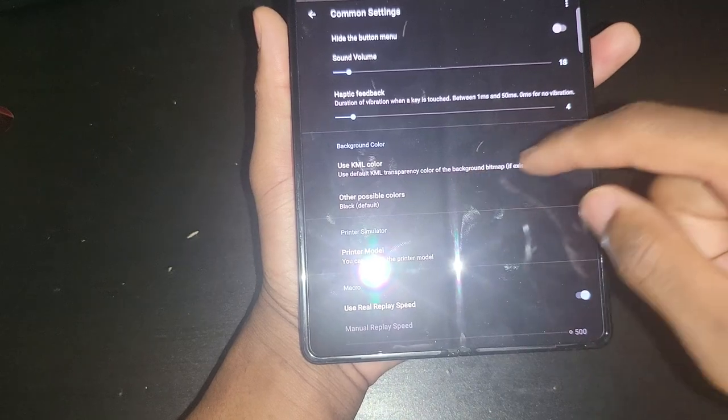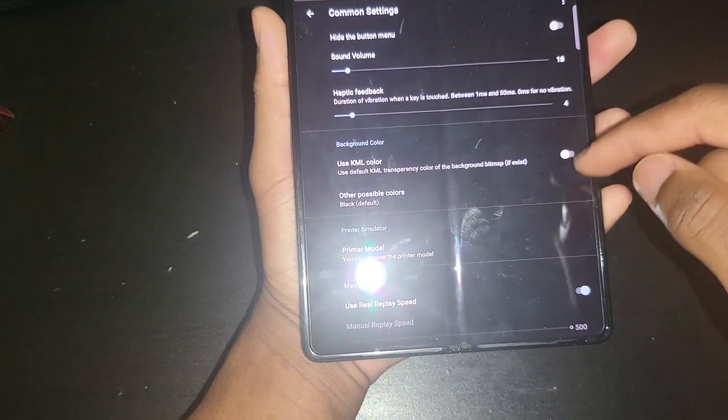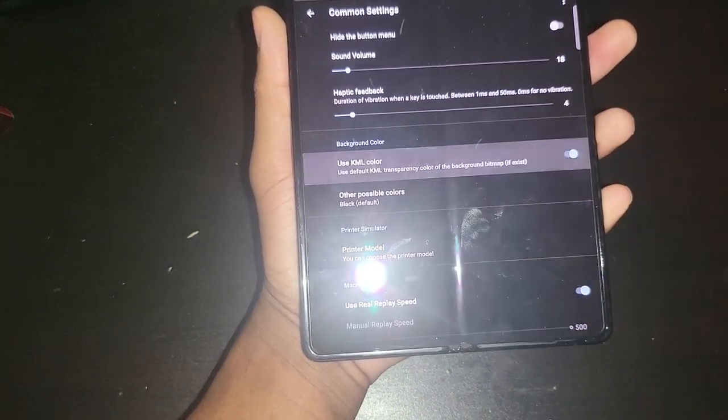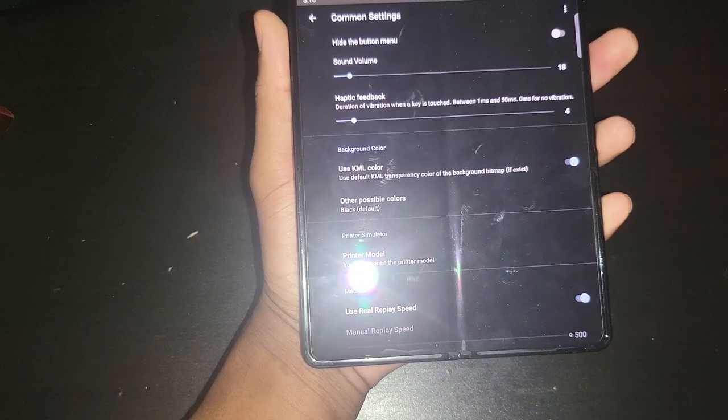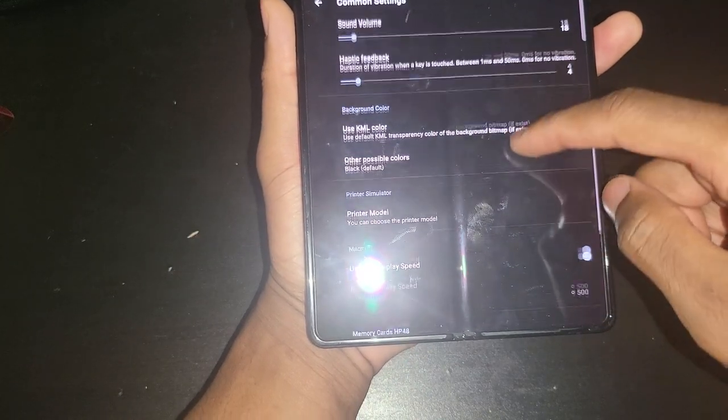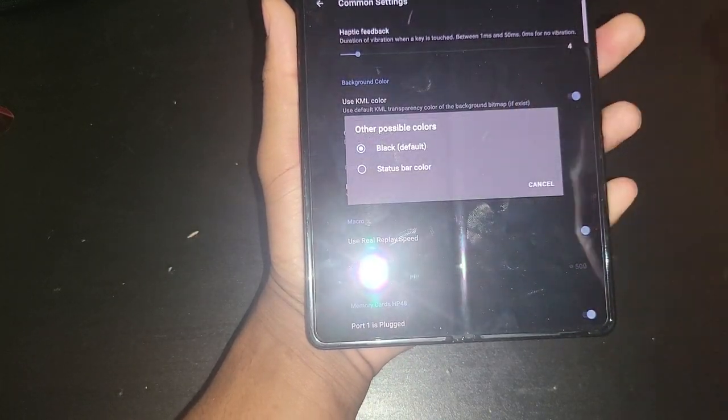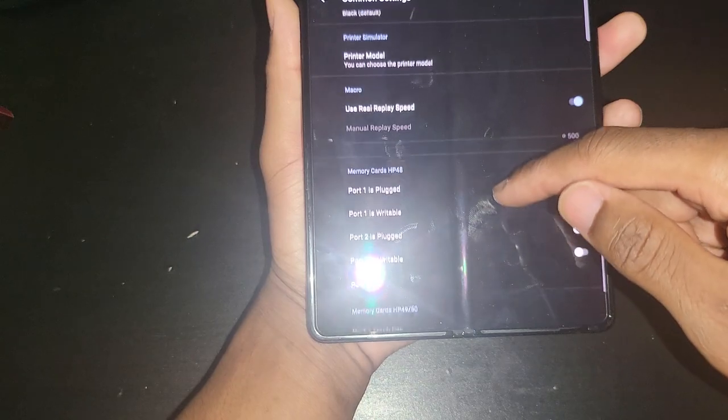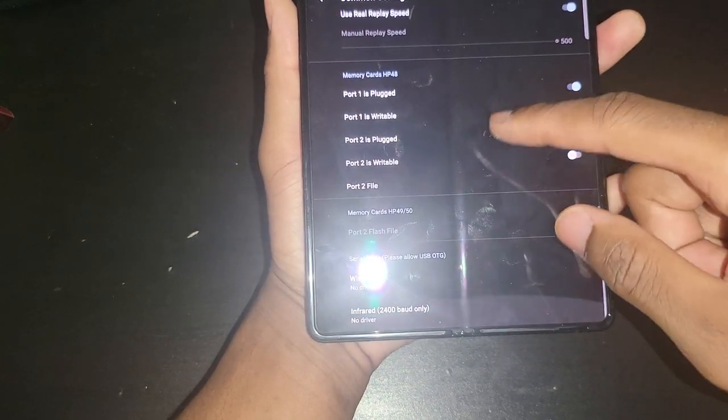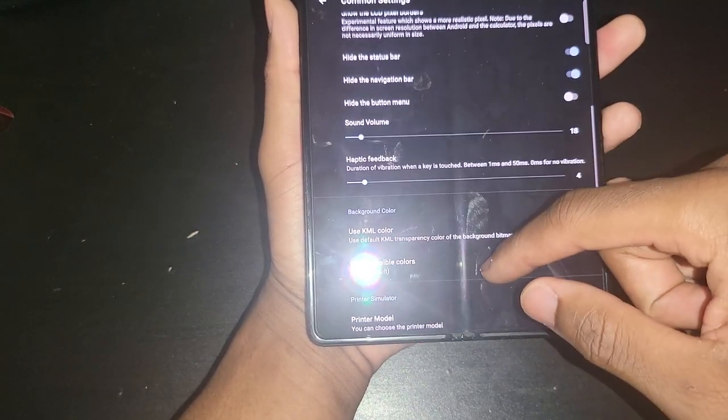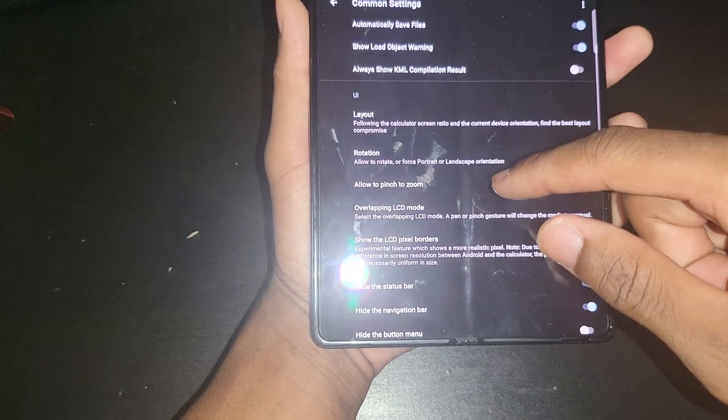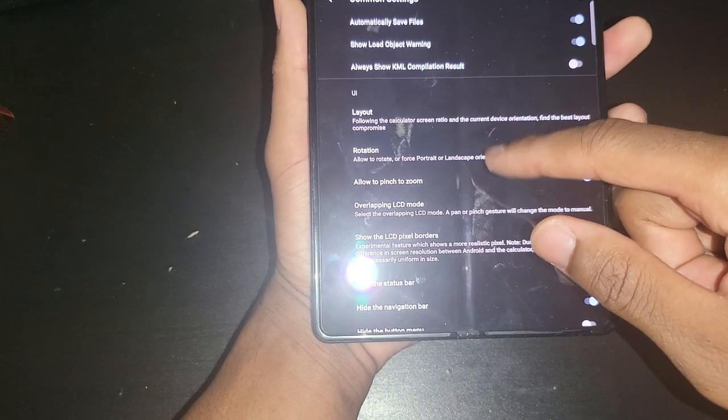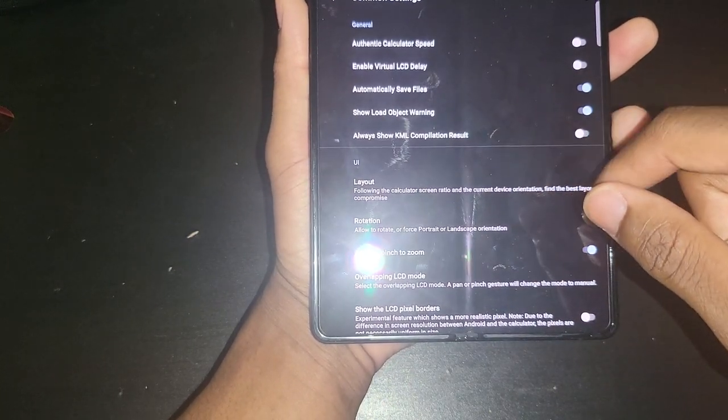The KML color is just the background. It's going to use a gray color for the background instead of black. Some of this stuff is for advanced users. I don't really mess with none of those. I just like to keep everything simple.